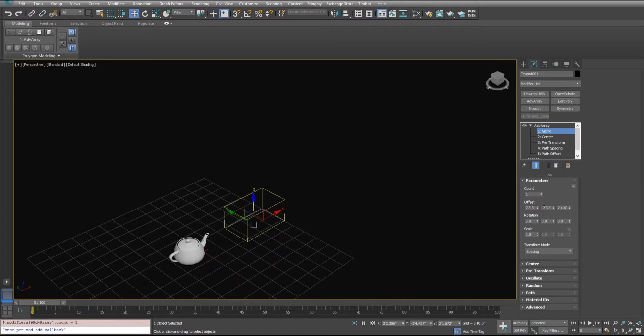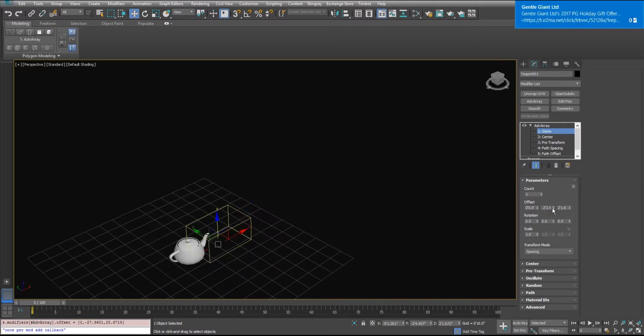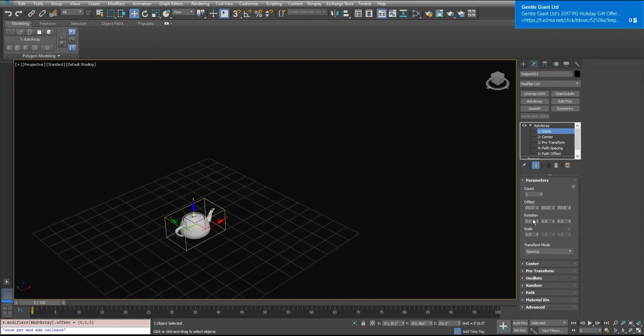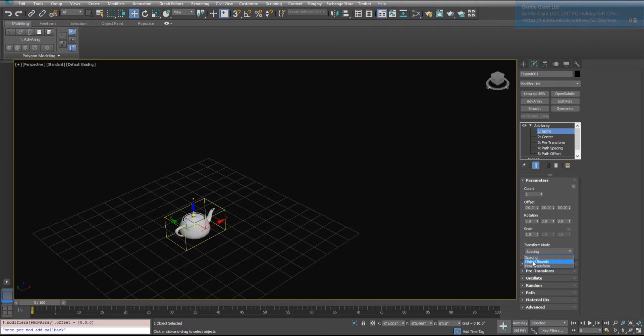Let's look at some variations on this real quick. I'll reset all that. The first variation is I'm going to change it to using the object bounds. So I'll add ten again.